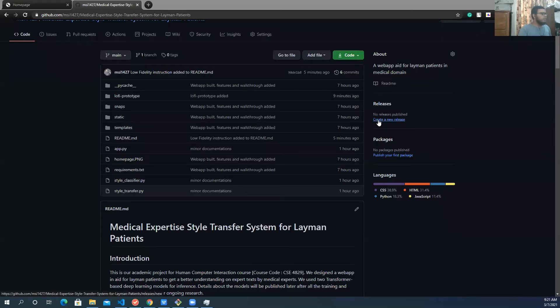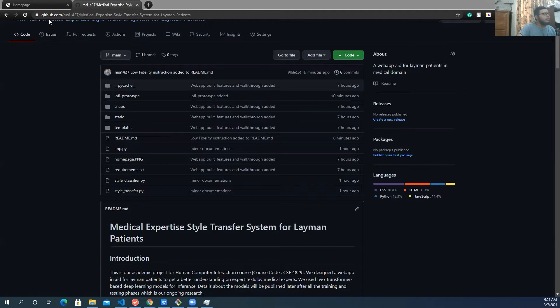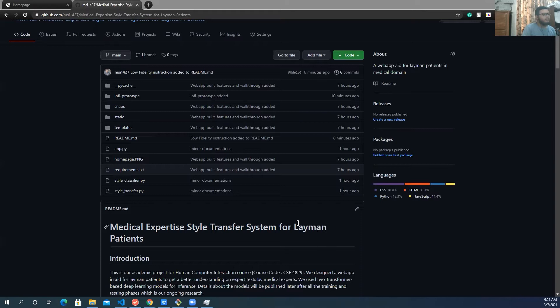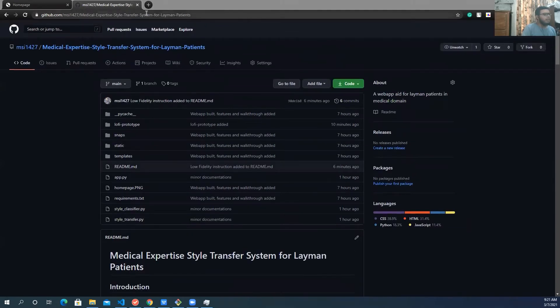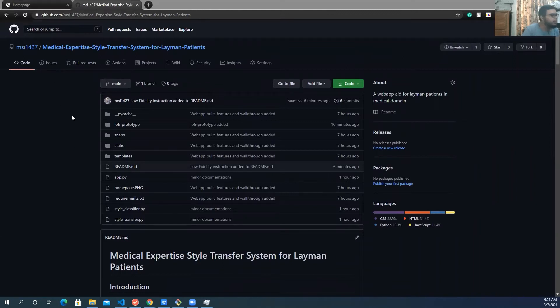Salam alaikum everyone. So this is our ACI project on medical expertise style transfer for patients. I will share the GitHub link in the description box.